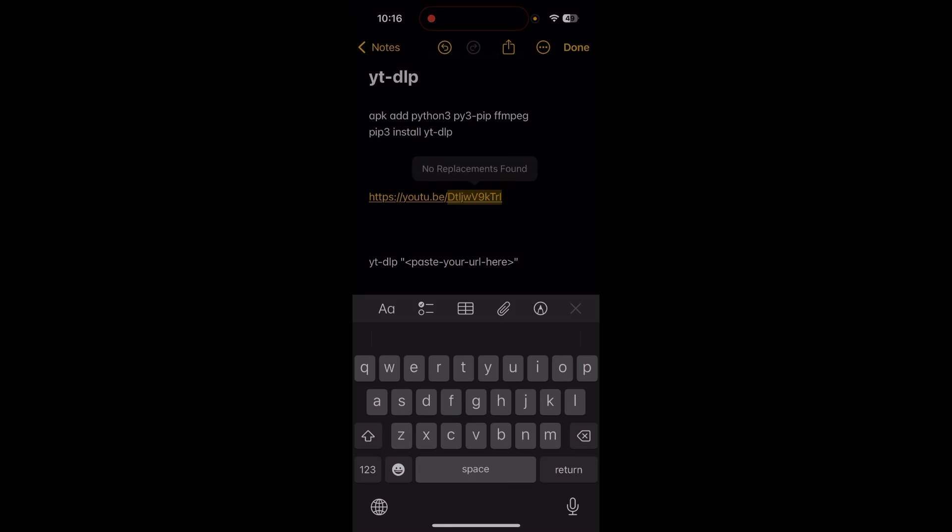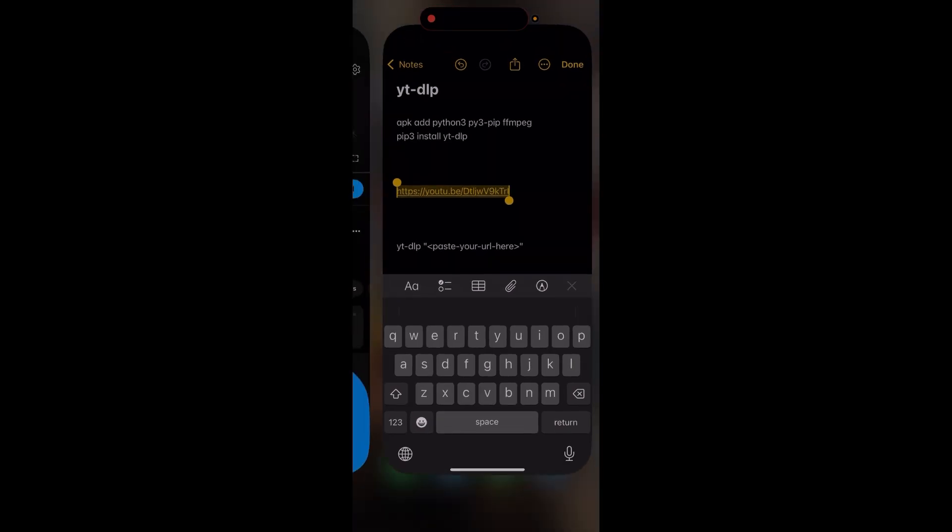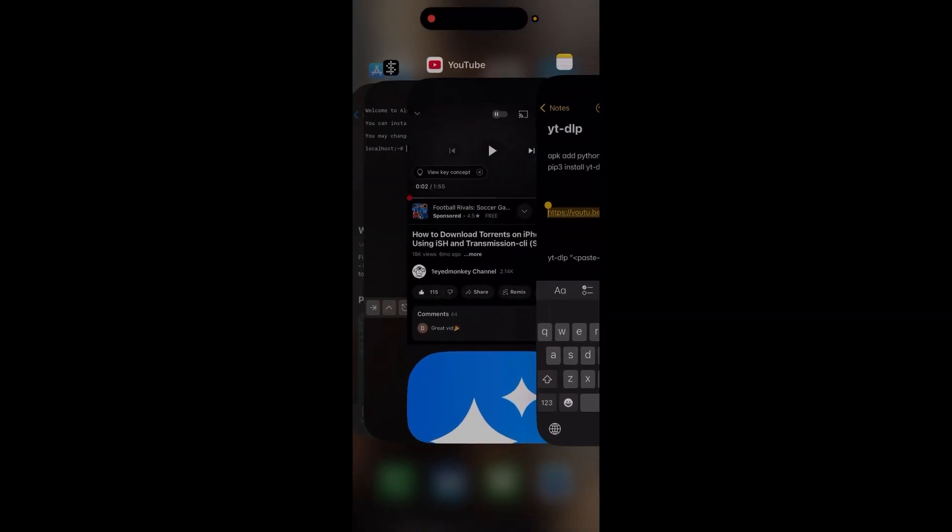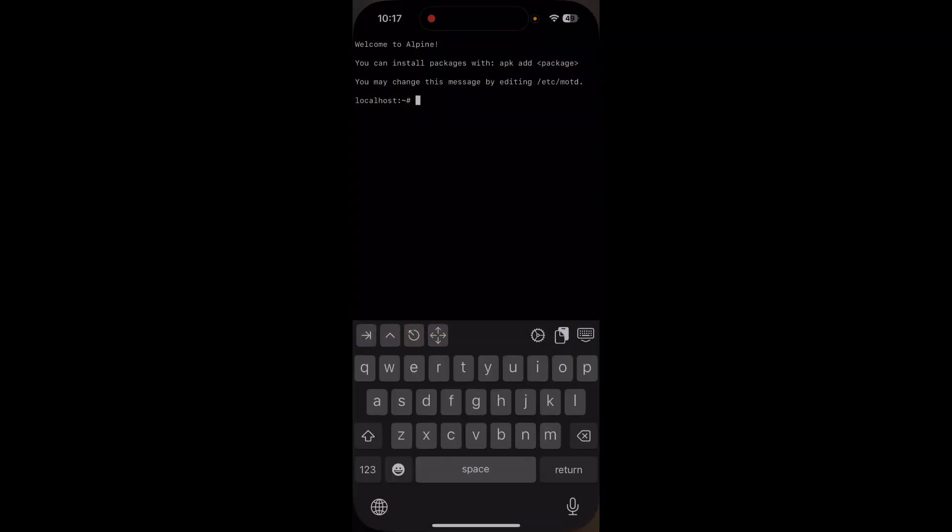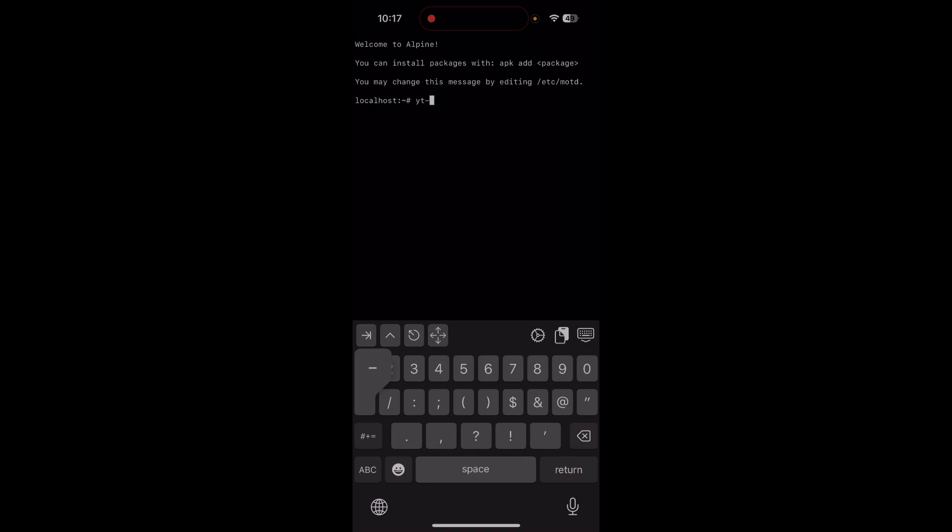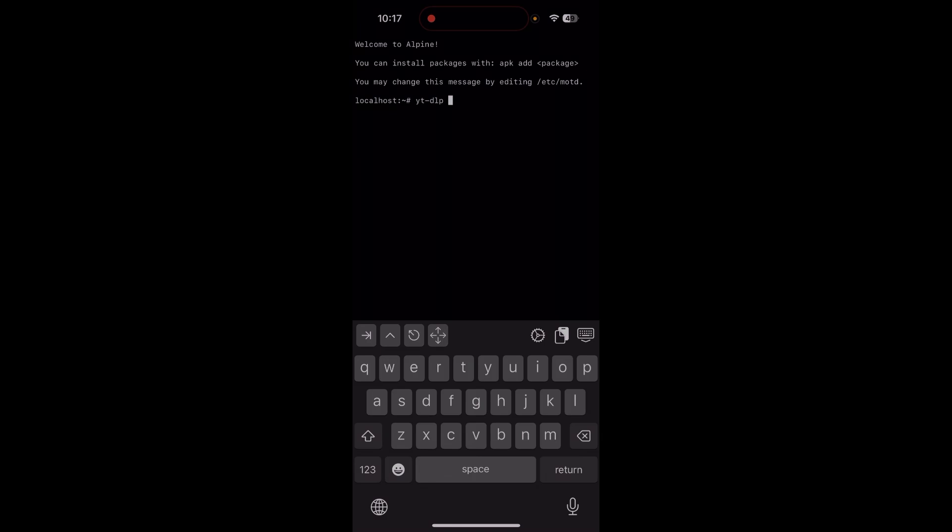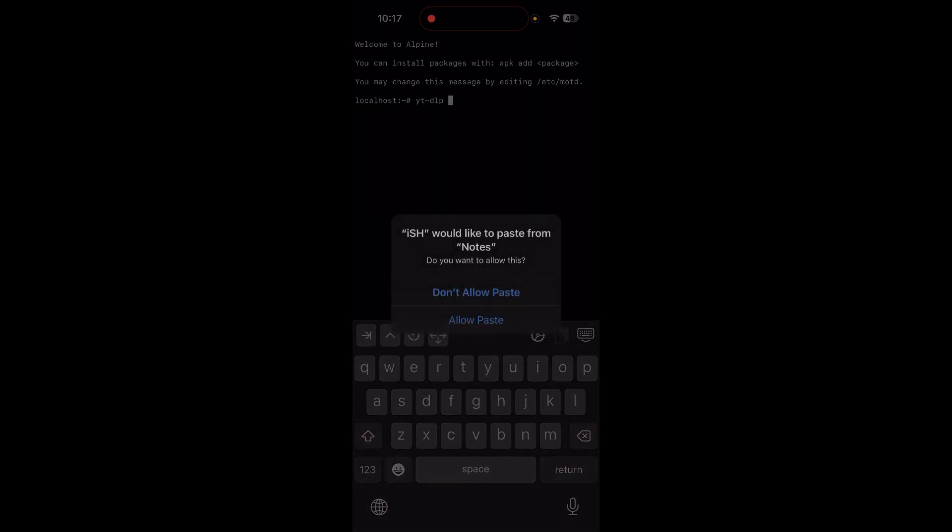In the ish app, I copy that and then go to the command line and type yt-dlp. Then I'll paste the link that I copied with the icon on the right side of the screen—it's between the gear and the keyboard. Just paste the link, tap allow paste...